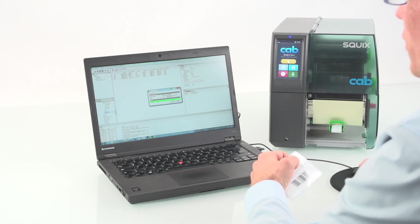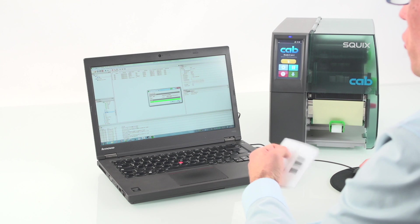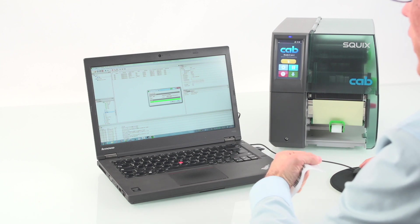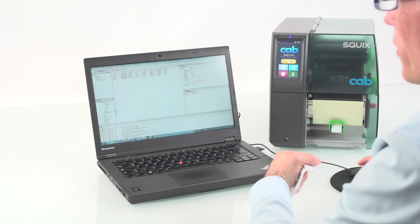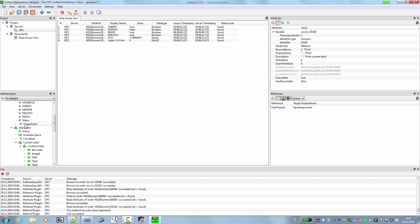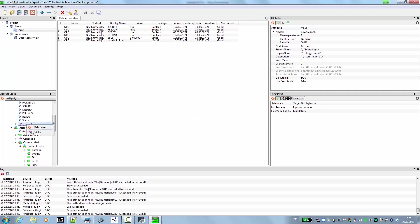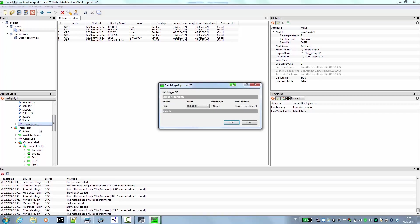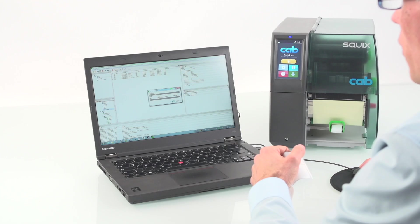Once we did this, we need to acknowledge that we have removed the label. That's the next step that we will do. And we use for this the call trigger input. Same thing, right mouse button, call function. And here we can choose different I/O triggers. In this case, we choose label remove because we removed already the label.